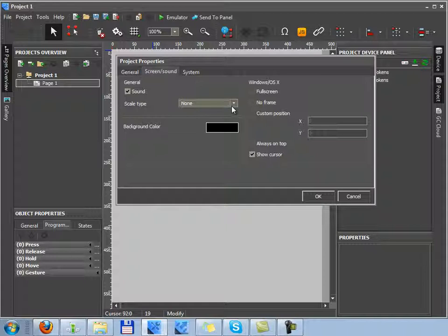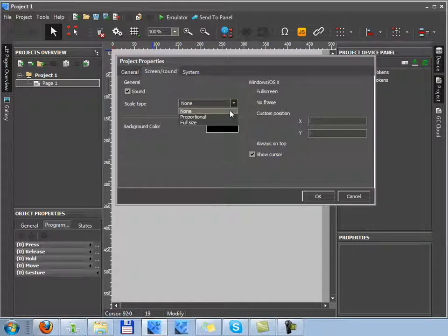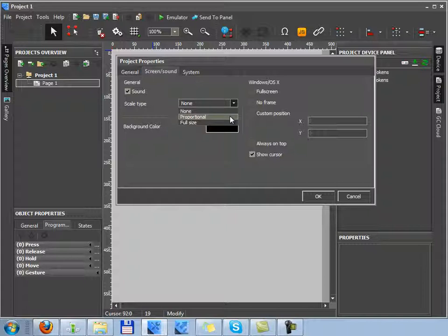I'm having the same project, but now I'm changing its scale type. Now it's proportional. That means the project will change its size proportionally. It will stretch relative to the sizes of the control panel.